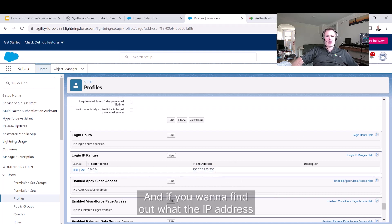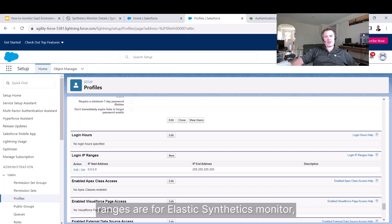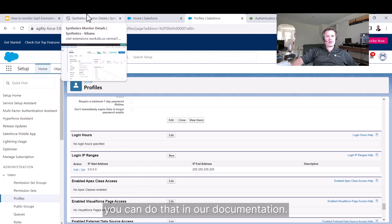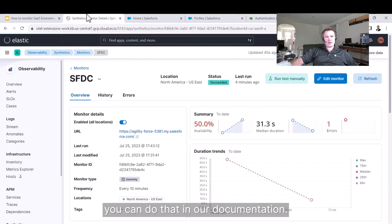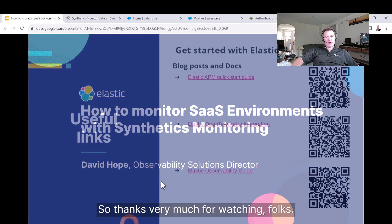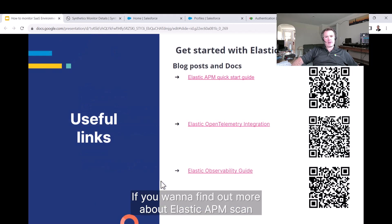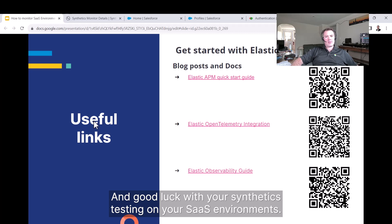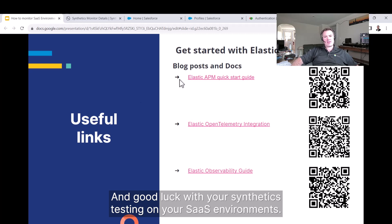If you want to find out what the IP address ranges are for Elastic Synthetics Monitor, you can do that in our documentation. Thanks very much for watching, folks. If you want to find out more about Elastic APM, scan one of the QR codes and have a look. Good luck with your synthetics testing on your SaaS environments.